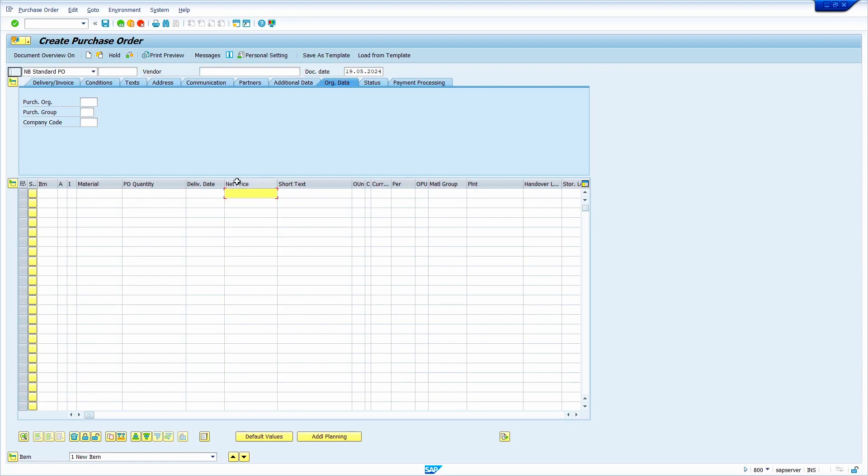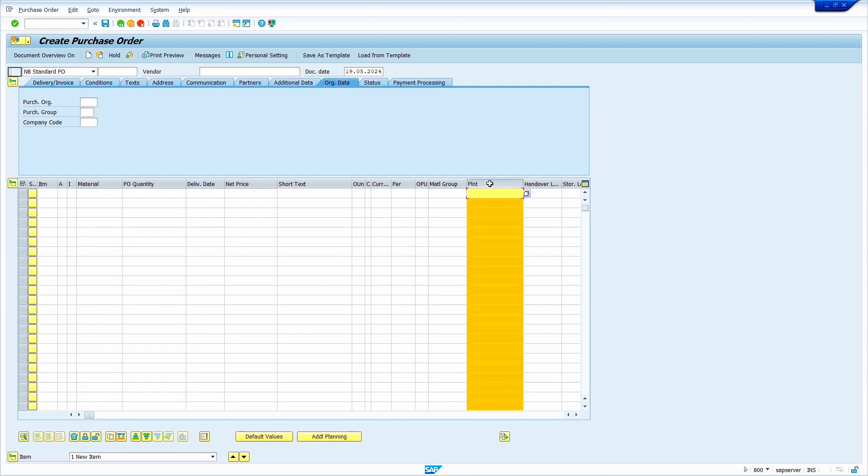Okay, now I'm going to move plant column. Just select the plant column, move it like this.